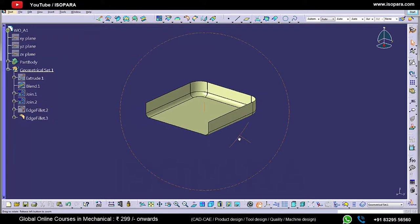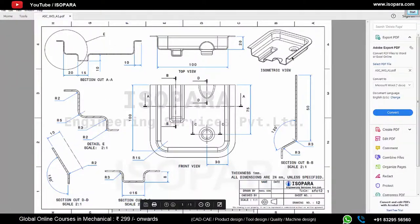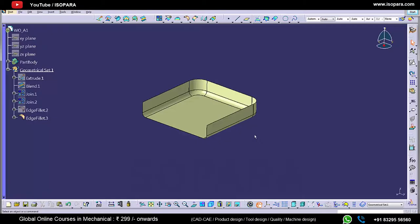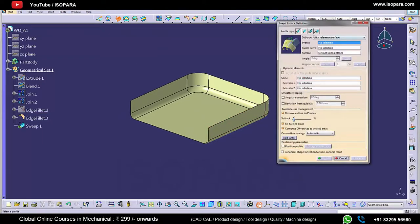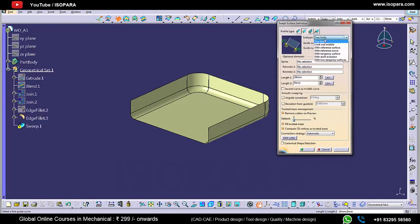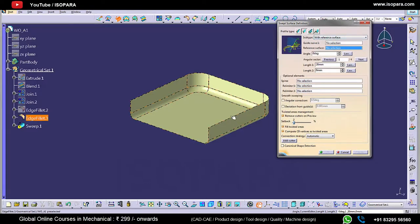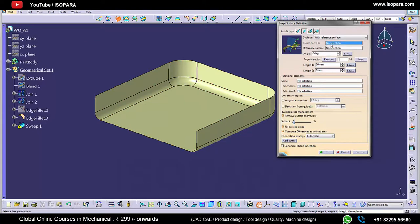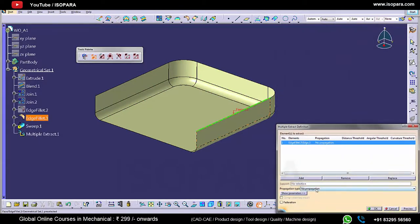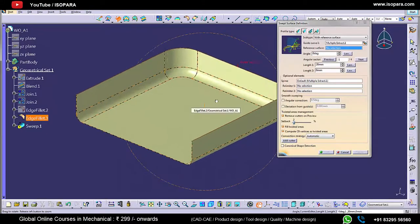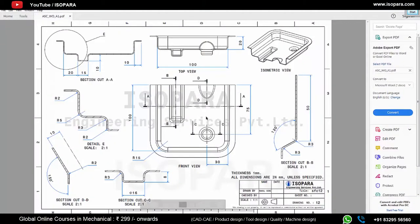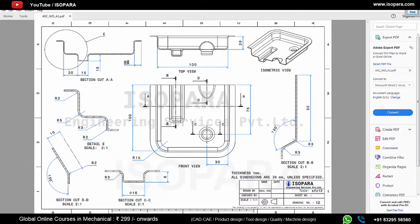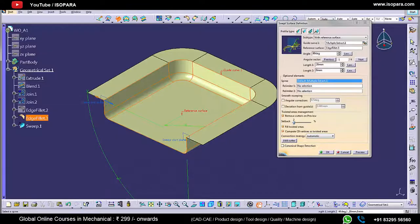Now we will create other features. To create a flange, we will use the sweep command. With the help of the sweep command we can create a flange. In the sweep there is one type — 'with reference to surface' — we will use this command to create a flange. First we need to create a boundary, then we have to select a vertical surface as a reference surface with a 90 degree angle. The length of the flange is 10 mm.